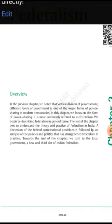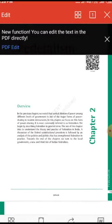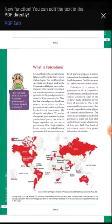Because of the constitutional provisions of federalism which have been strengthened in our country, its practice and experience have been quite good. Towards the end of the chapter we turn to the local government — a new and third tier of Indian federalism. This is the overview of the chapter.